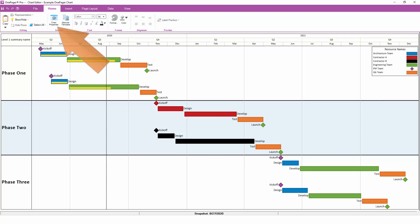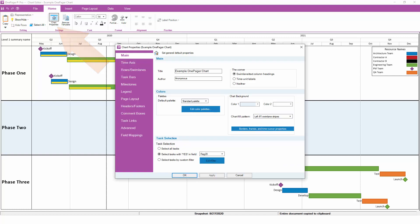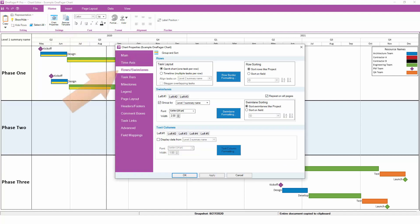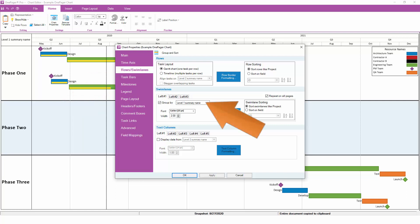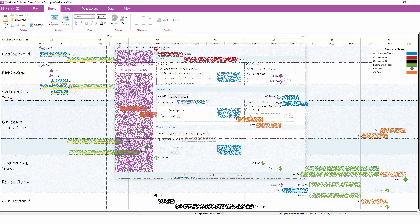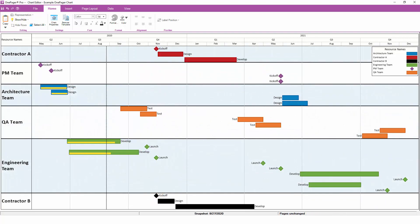To change your swim lane groupings, go to Home, Chart Properties, Rows and Swim Lanes. The default swim lane grouping is set here. To change things around, we could instead choose to group by resource names. When we click OK, OnePager is going to regroup and re-sort everything based on the resource assignments so that the swim lanes look like this.